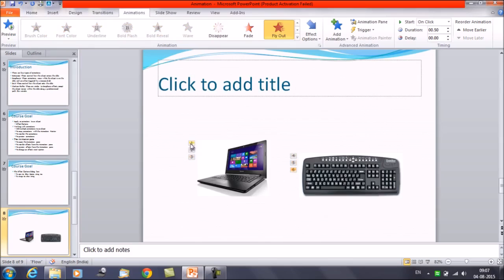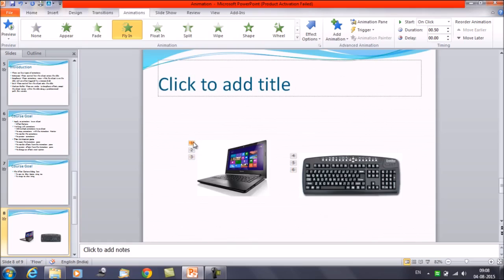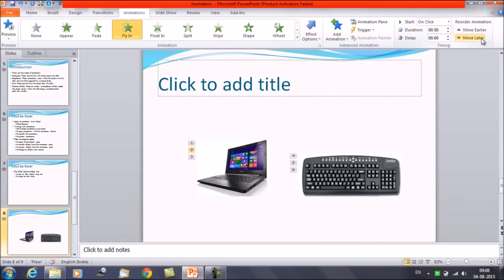Suppose we want to apply animation number one later. Select that animation, and on the Animations ribbon you will get the option Move Later. Click on it — now both animations are swapped.